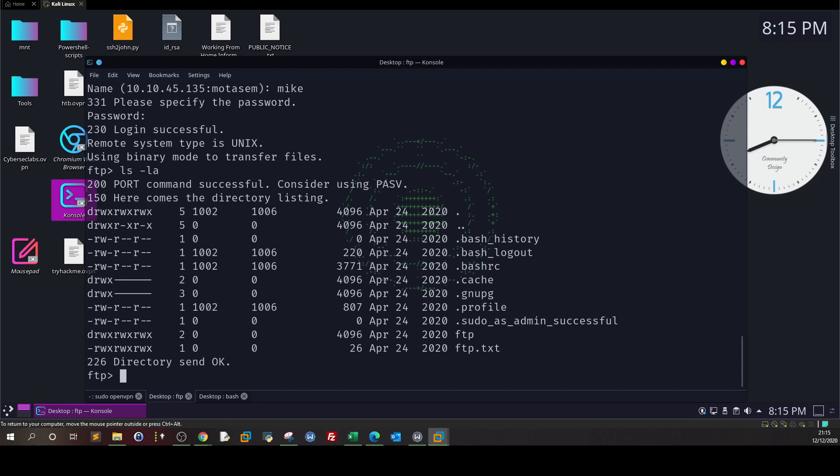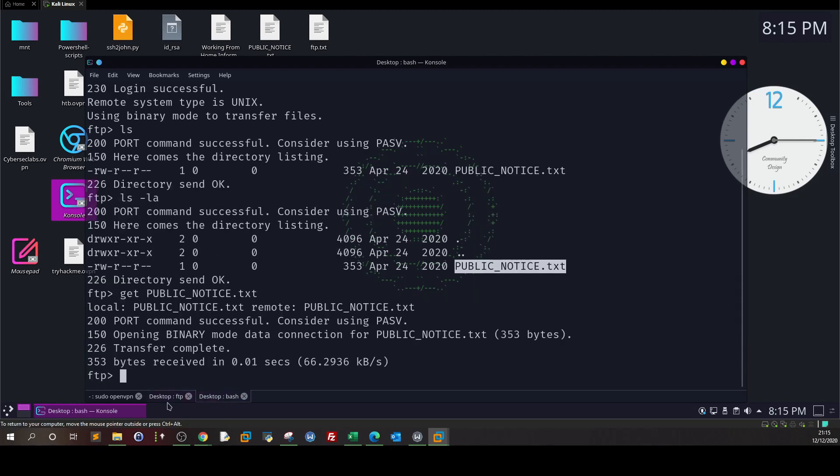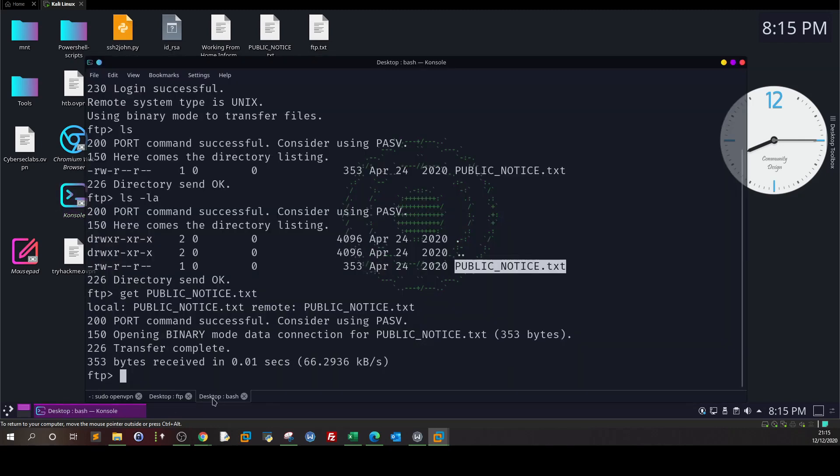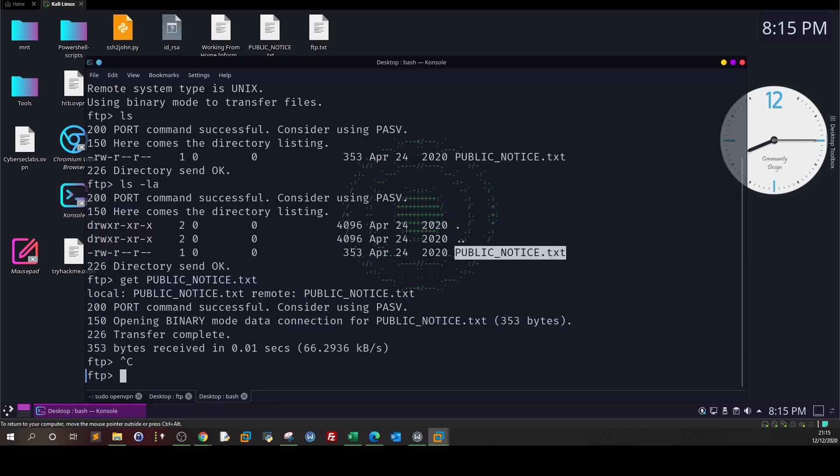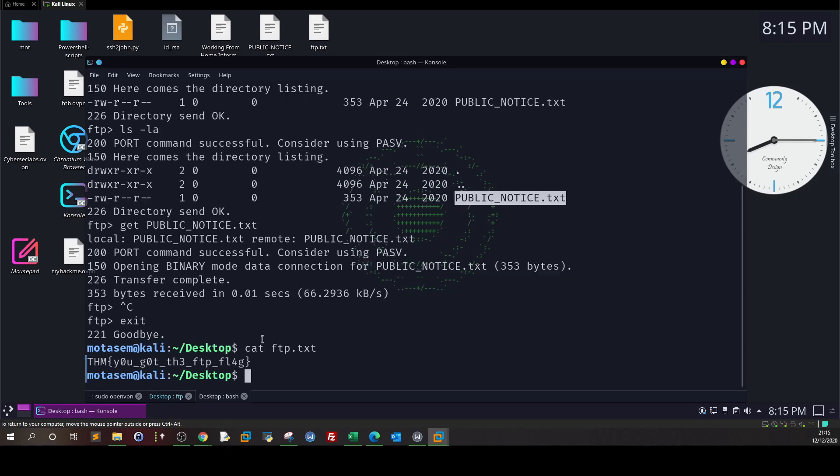Get ftp.txt. And now we can safely assume that we have solved the challenge. Exit, cat ftp.txt, and this is the flag.